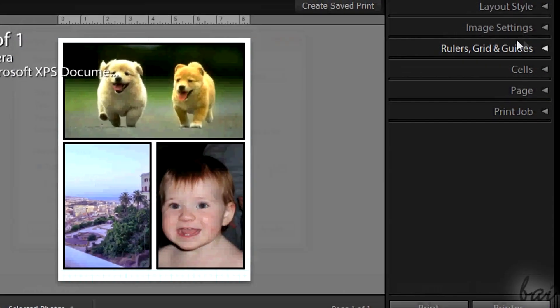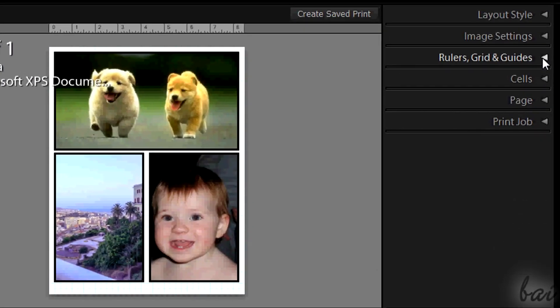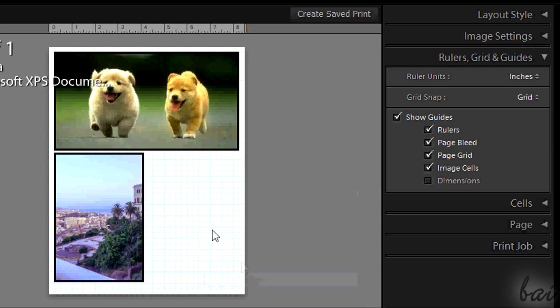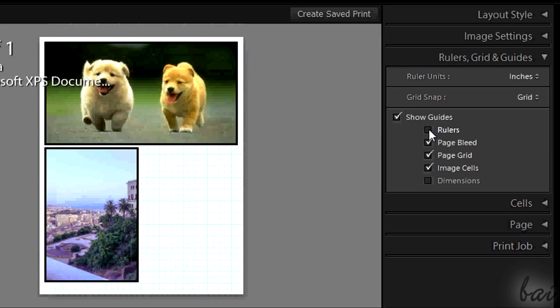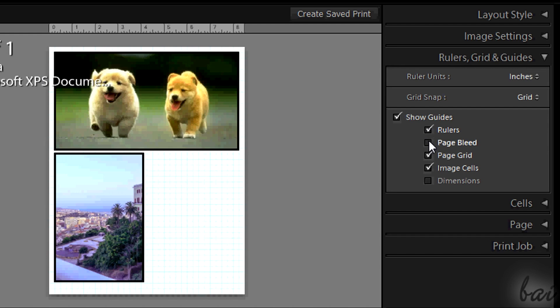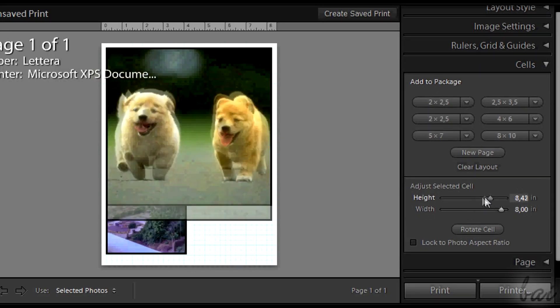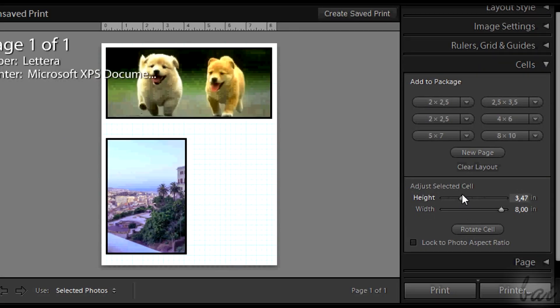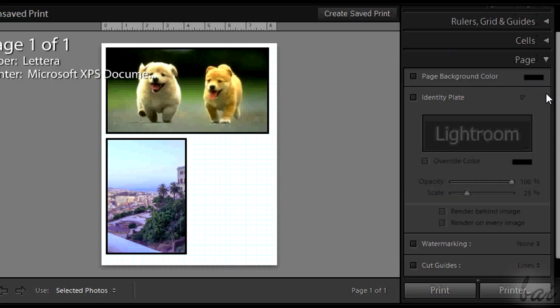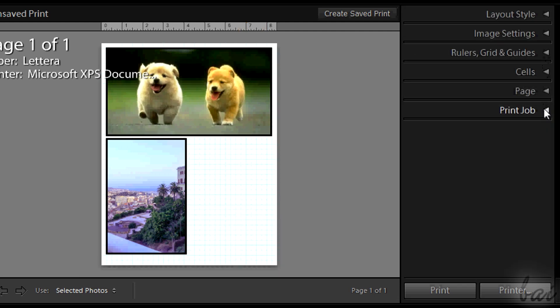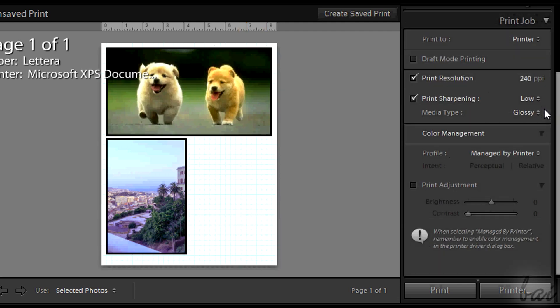To get a realistic preview, untick show guides. Guides are used to set dimensions and print settings more easily. You can personalize your page adding cells, text, any background color and adjusting advanced print settings under print job. When you are okay with all, just click on print.